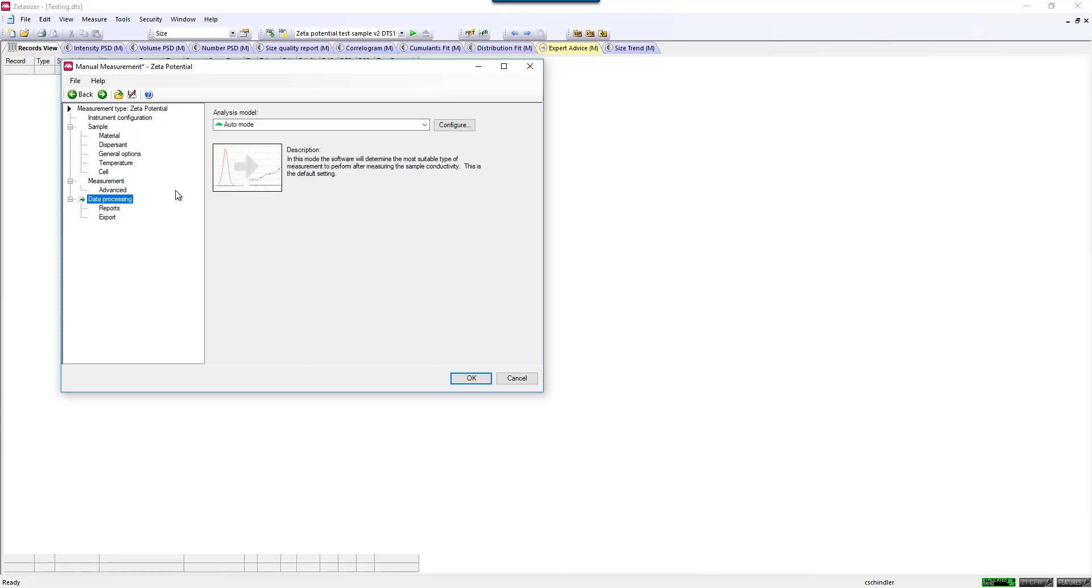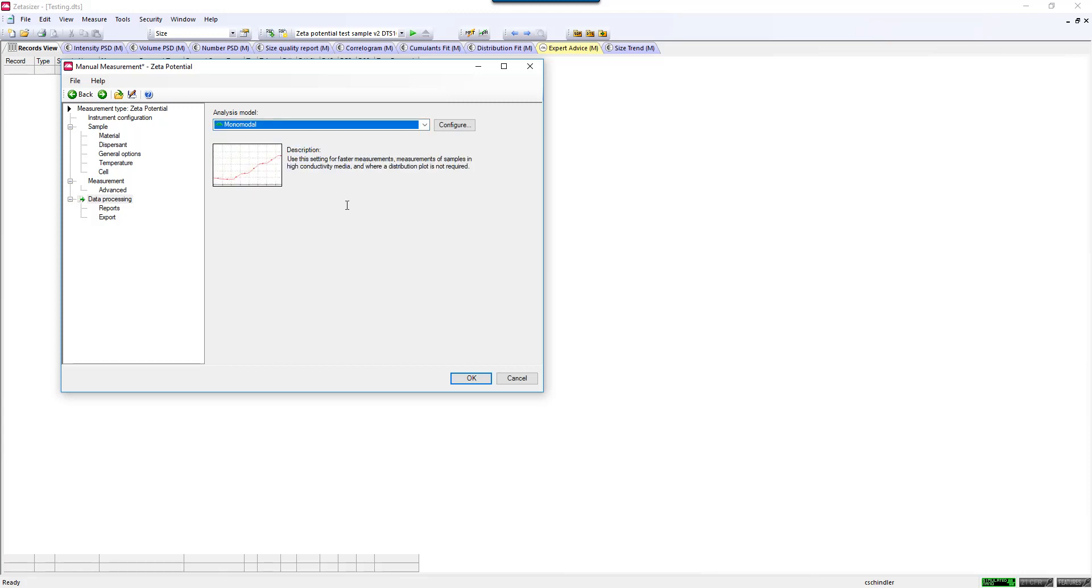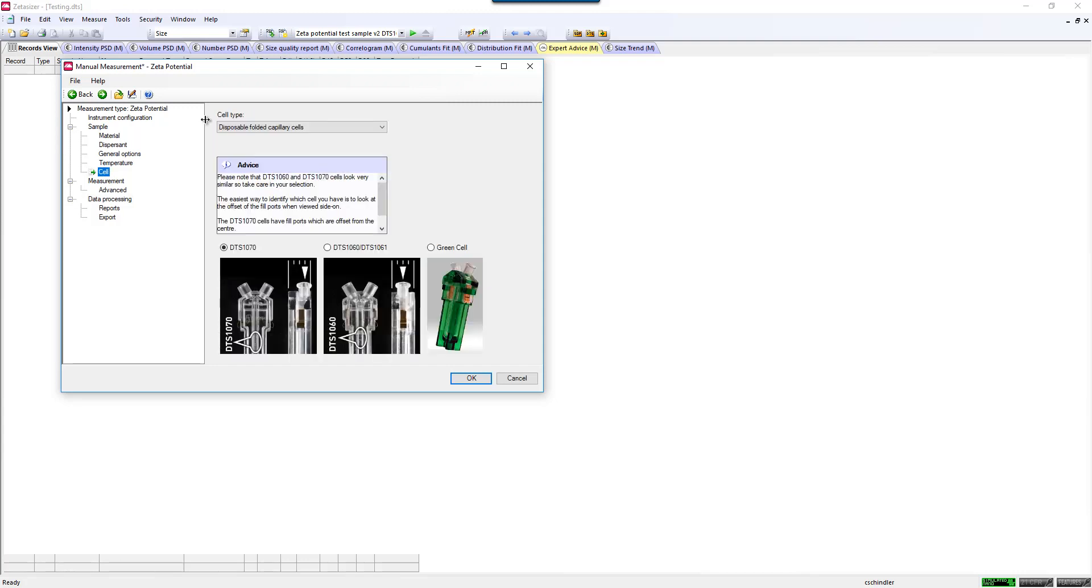There are many different types of data processing modes. There's auto mode, which means the instrument will select, based on the conductivity of your solution, whether it will make just the mean zeta potential measurement or also do mean zeta potential measurement and zeta potential distribution. If your sample is fairly high conductivity, I would suggest selecting the monomodal measurement, which the instrument would do in automatic mode.